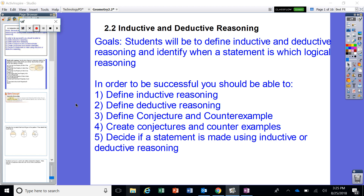We're making logical statements because things are true, or concluding because they are false. The goals we're going to apply in this video are to define what inductive and deductive reasoning actually are, identify when a statement is using logical reasoning, and decide whether inductive or deductive reasoning is being used.